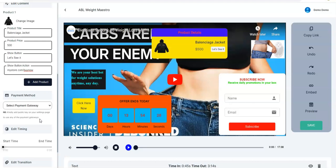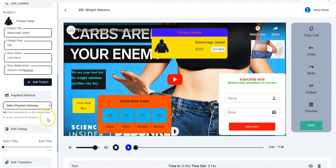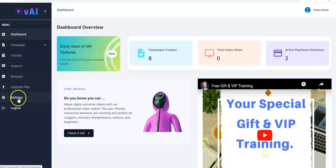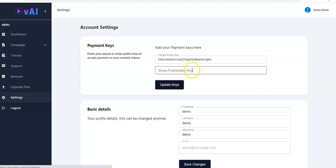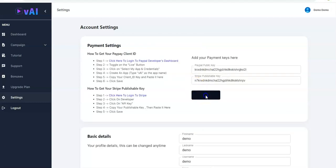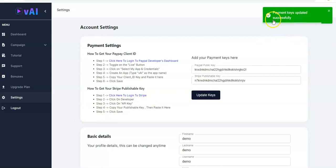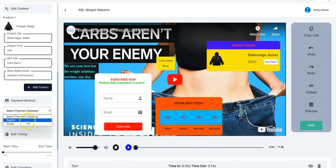For PayPal or Stripe, you have to ensure you add your public key — your secret key — on your settings page. Let me show you that quickly. In your dashboard you go to Settings, click on Settings. You have your payment keys right here — your PayPal public key. If you're using Stripe, you input your publishable key right here as well, paste it, and click Update Keys. It will show 'payment keys updated successfully'.